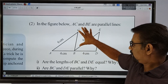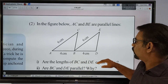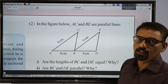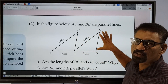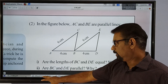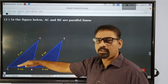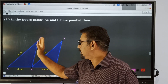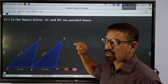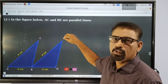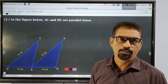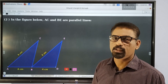So we have to answer these questions. Are the lengths of BC and BE equal? The sides AC and BE are parallel. We have to prove that BC and DE are equal. These two triangles are congruent, so first of all we have to show that these triangles are congruent.